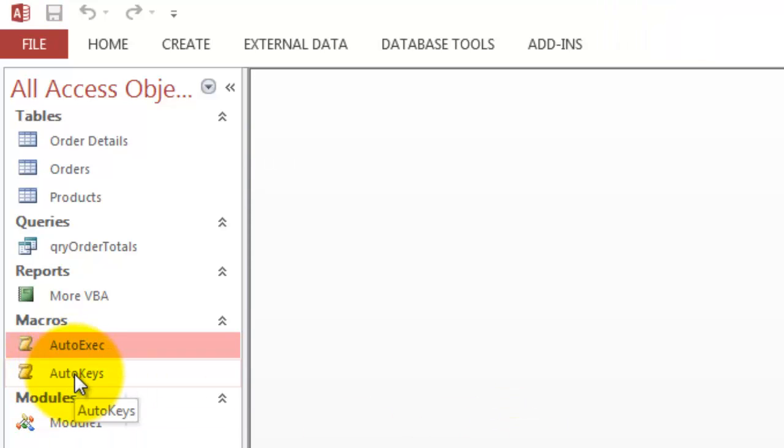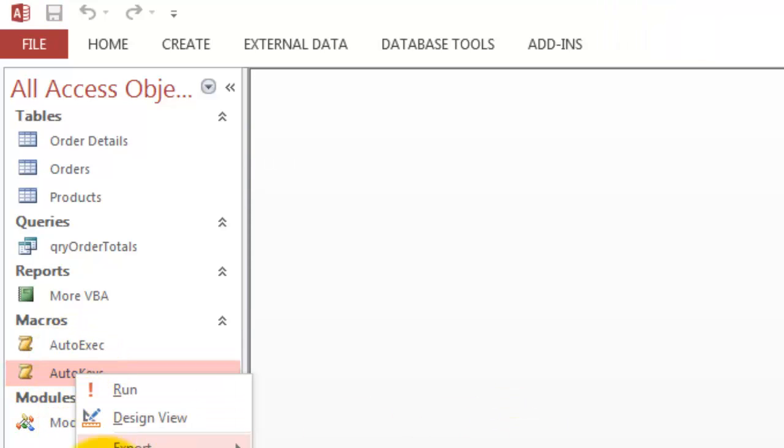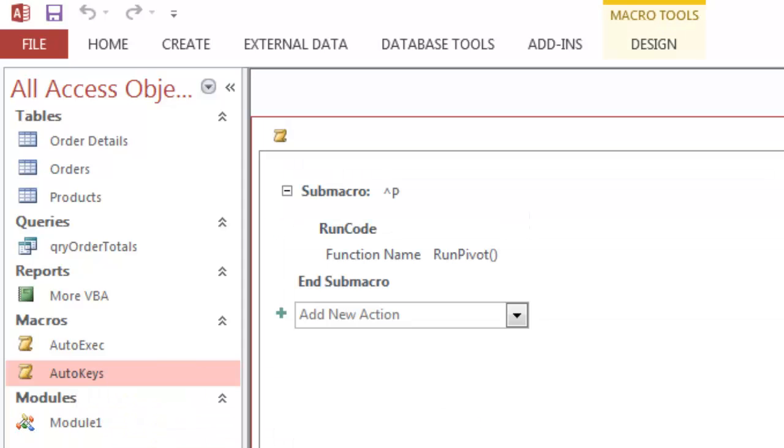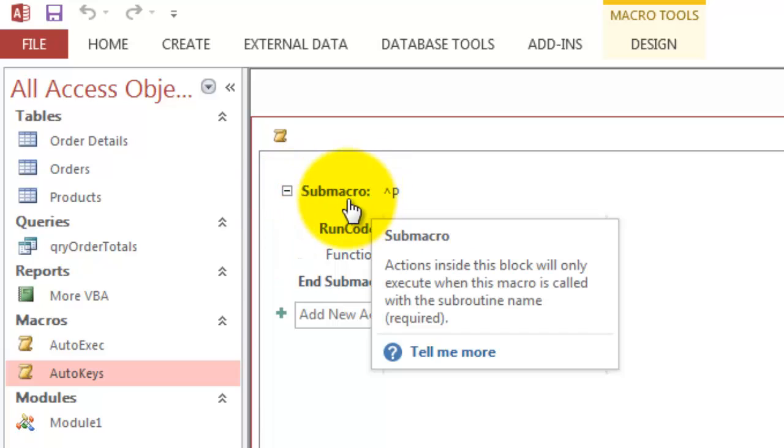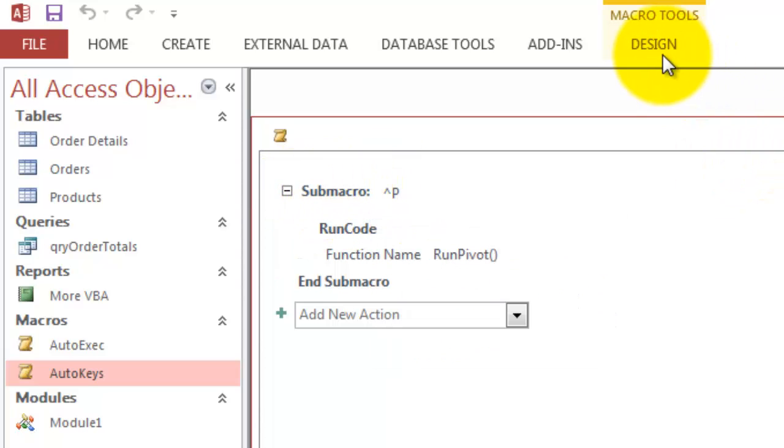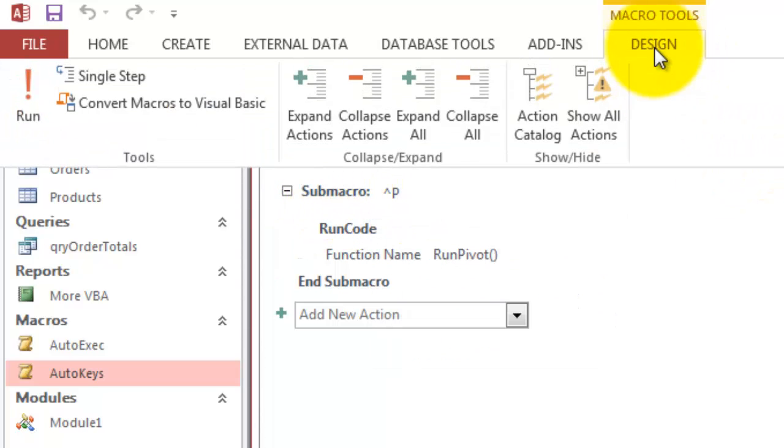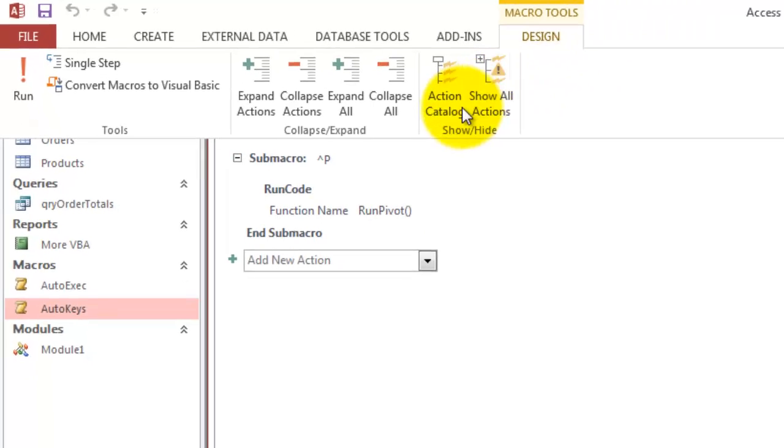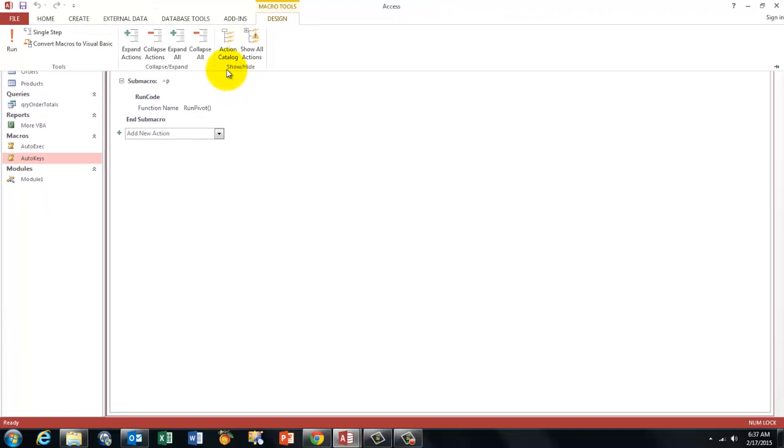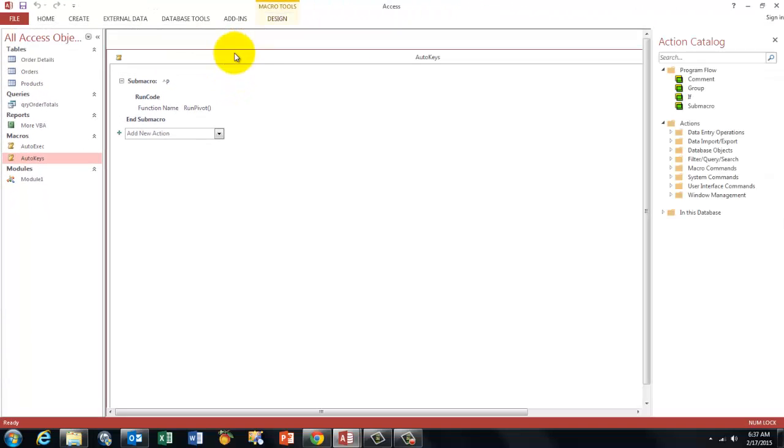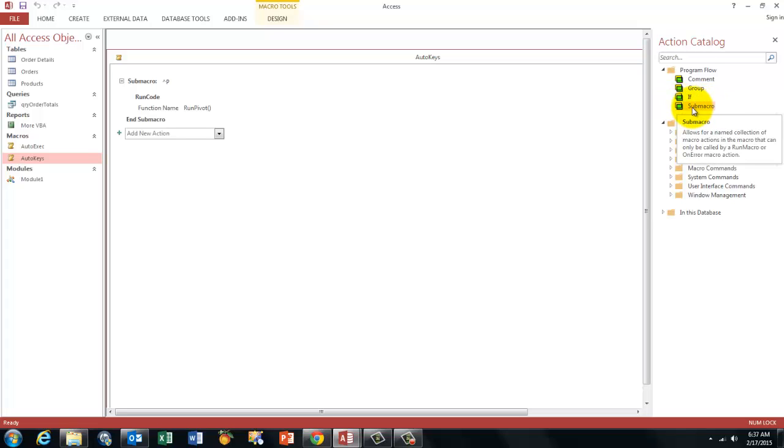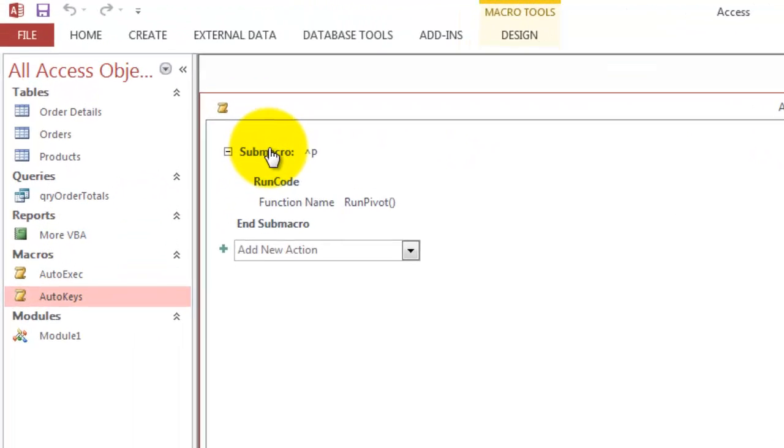When you close that macro make sure you call it AutoExec. A similar story for AutoKeys. But this time you need to know a little bit more. How do you create that sub-macro? You make sure that under design that you show the action catalog. And that allows you to create a sub-macro inside this macro. So you just click on this and then you create this thing.